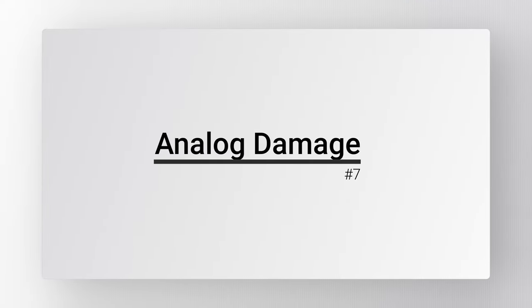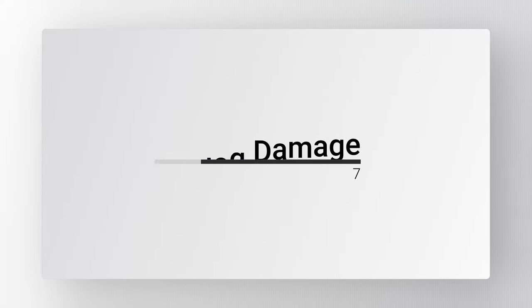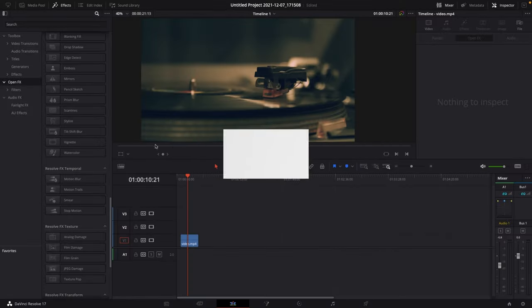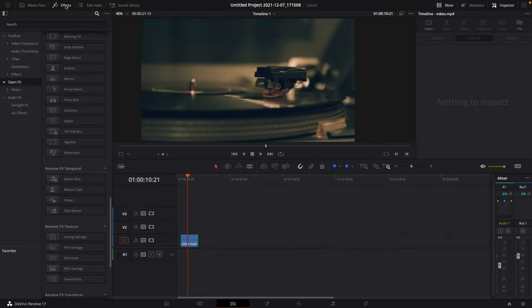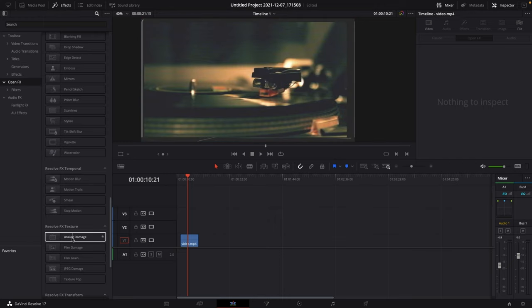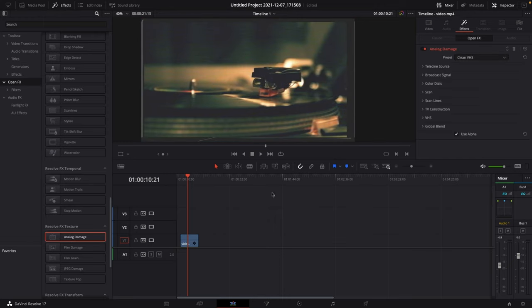Number 7: Analog Damage. Go to your effects library, go to open effects and drag the analog damage onto your footage, then choose one of the presets.